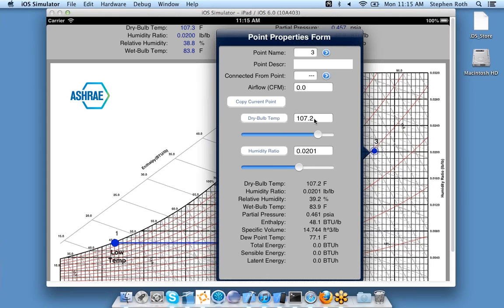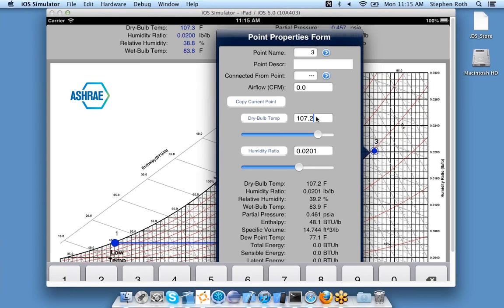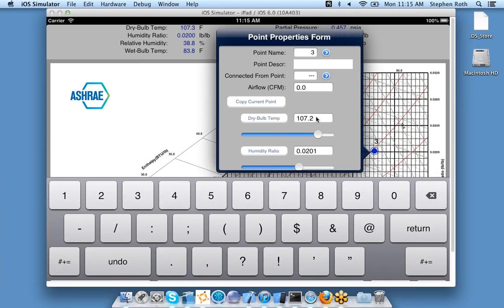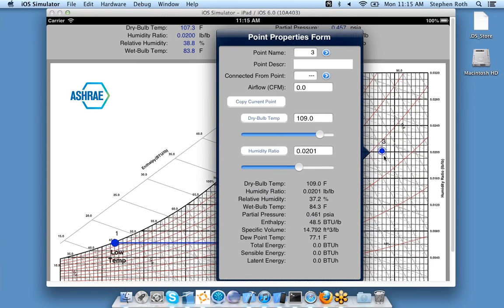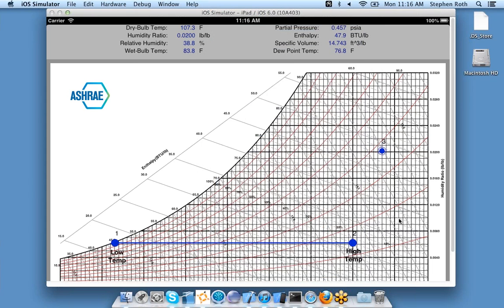I put my cursor inside here, up pops my on-screen keyboard, and I can change that to 109, click return, and the point updates. I can also use my slider control, and as I move the slider the point will increase or decrease. Let's talk about this form later on.